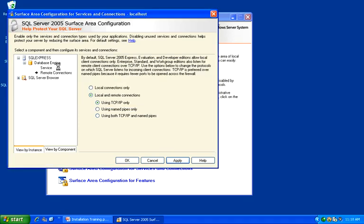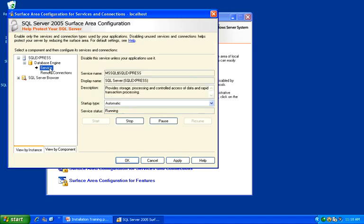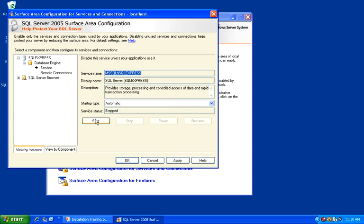And then in the left pane, choose Service under Database Engine. Click on Stop. Now we are ready to restart the service, so click Start.